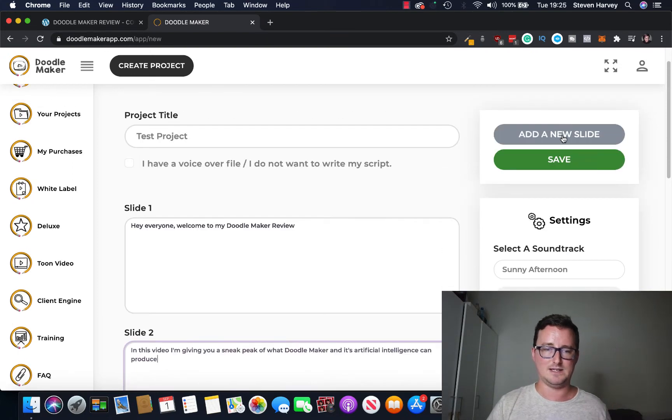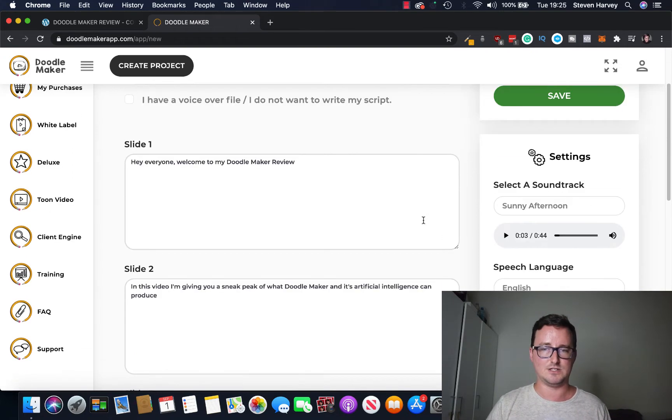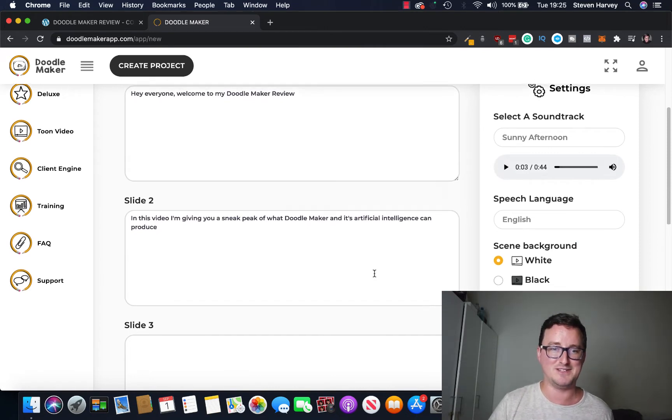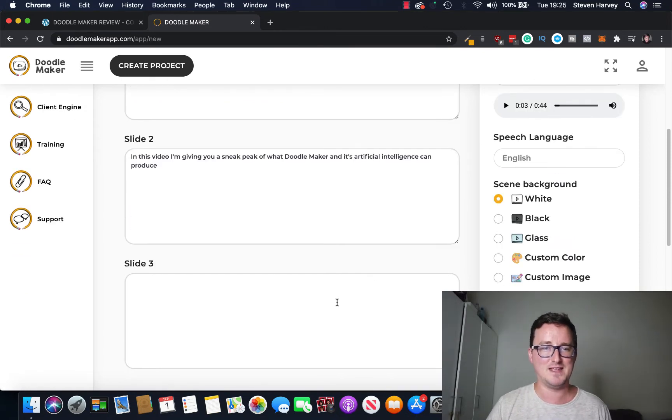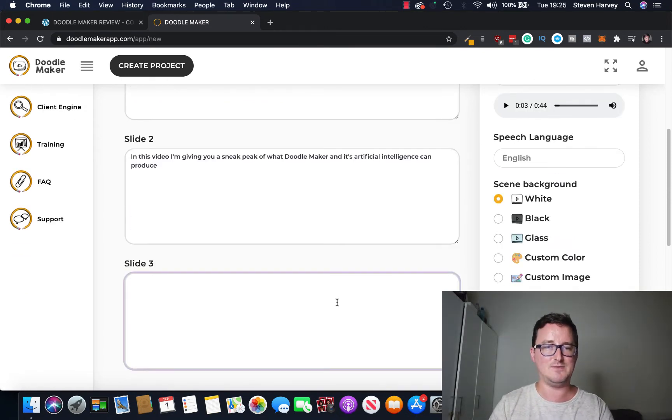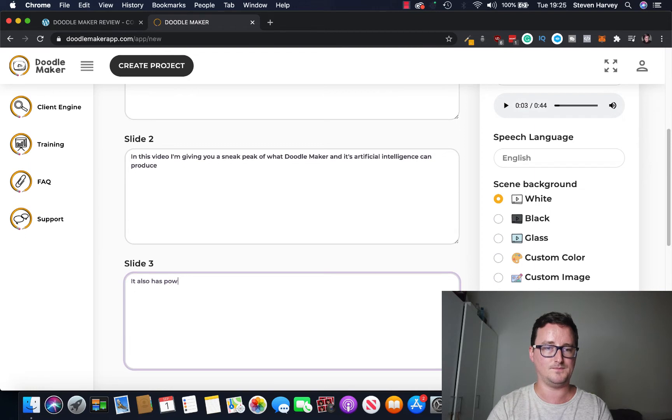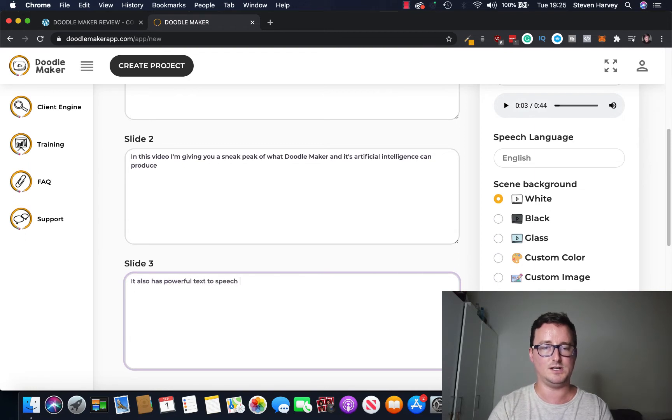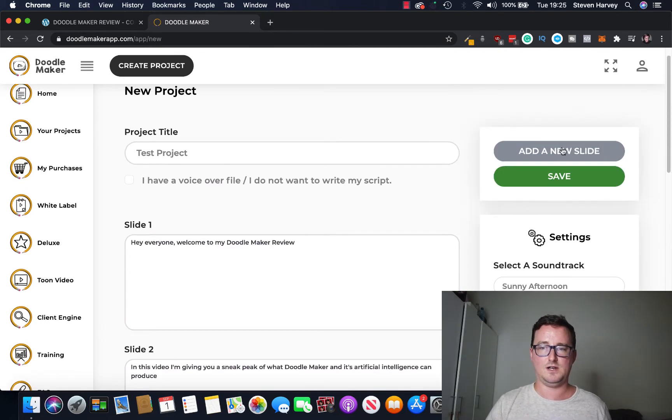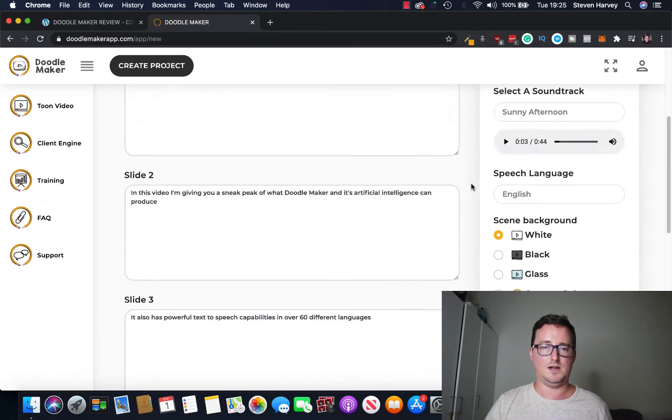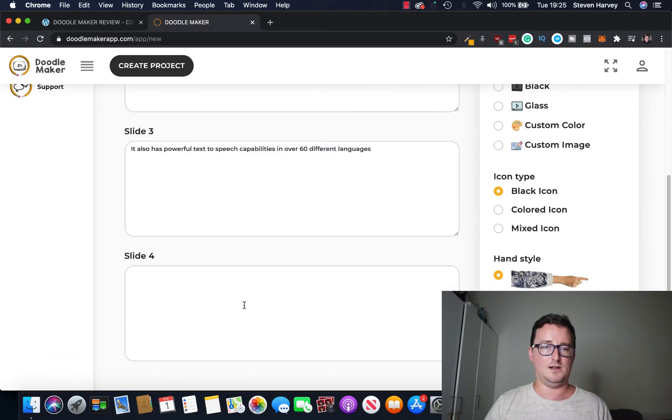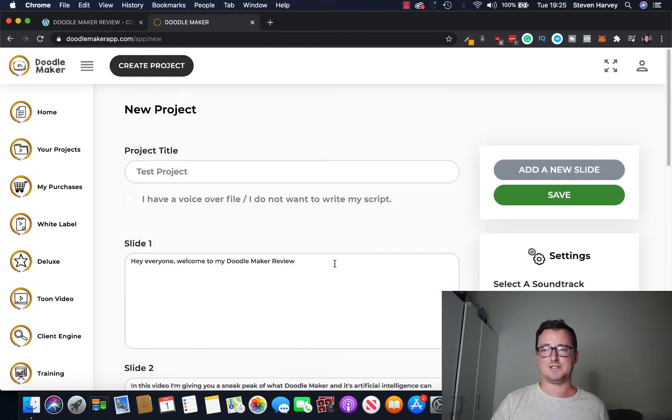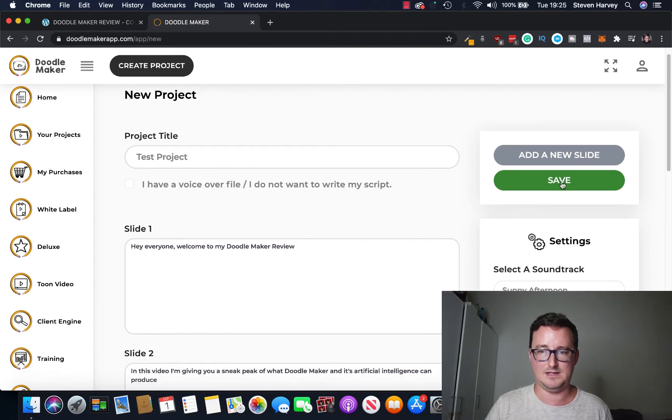Okay, add a new slide and so on. I probably should have had something better prepared for this video really. Slide four, slide three, let's just say something like it also has powerful text to speech capabilities in over 60 different languages. Thanks for watching my review. Wow I mean just terrible script right but let's click on save and see what it comes up with.